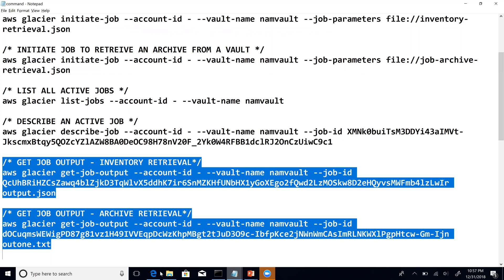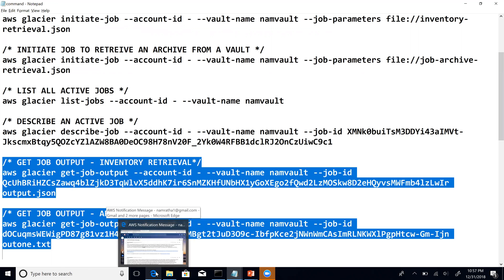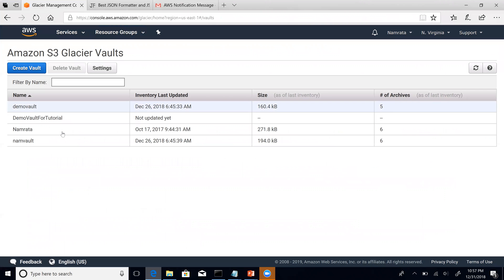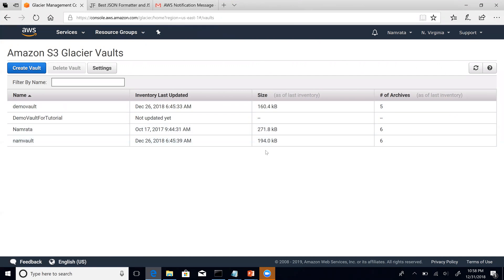Let me switch to the console. This is my Amazon S3 Glacier console, where you can see all the vaults. This is the NAM vault and I have gone ahead and uploaded a couple more archives. As you see I have a total of six archives now and my inventory was last updated on the 26th of December.